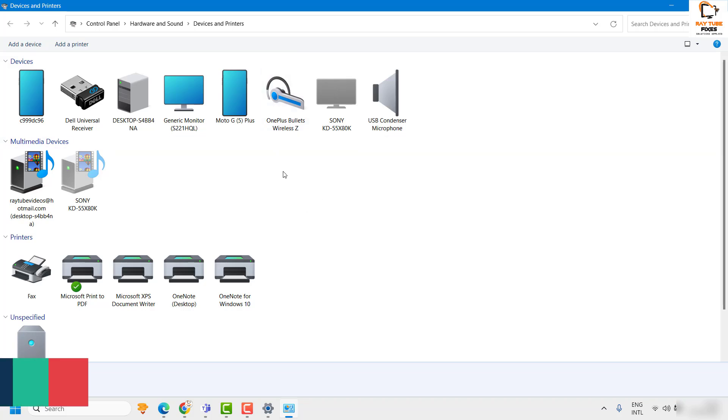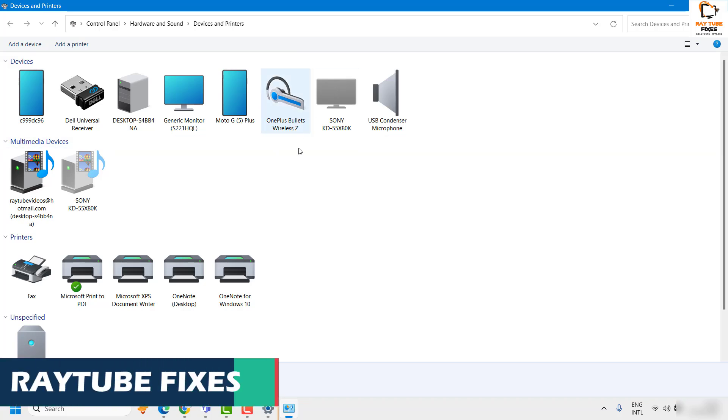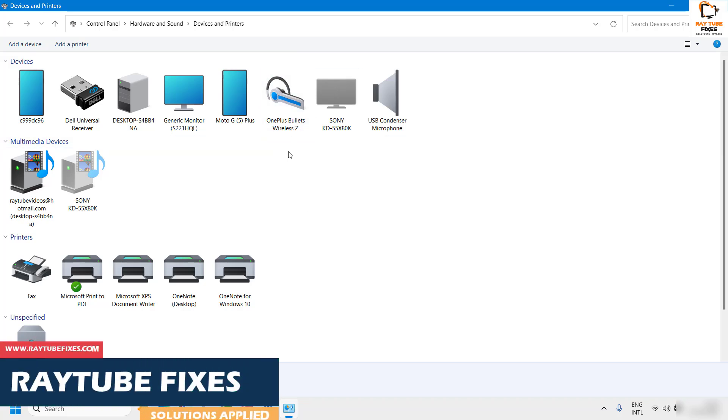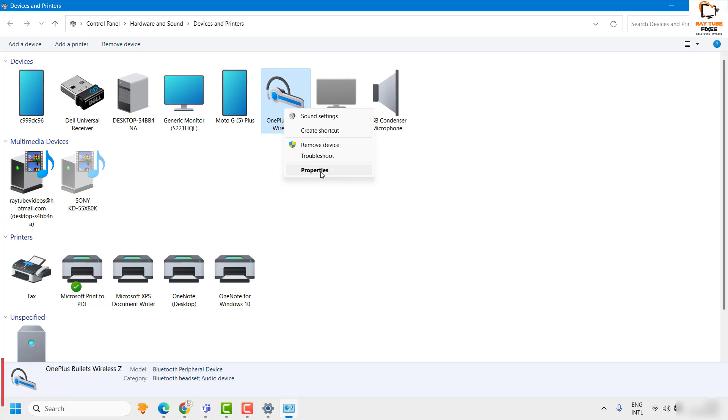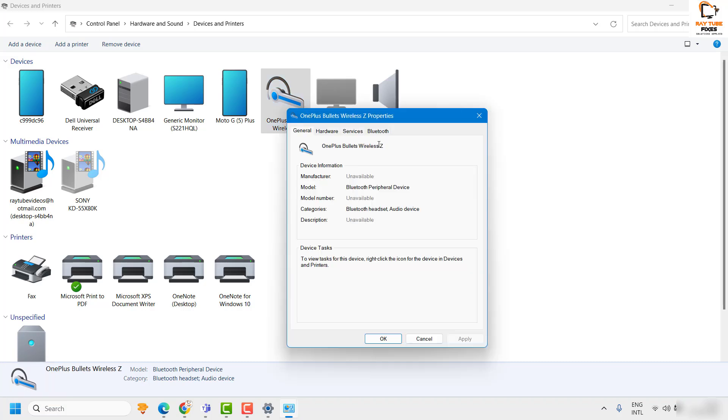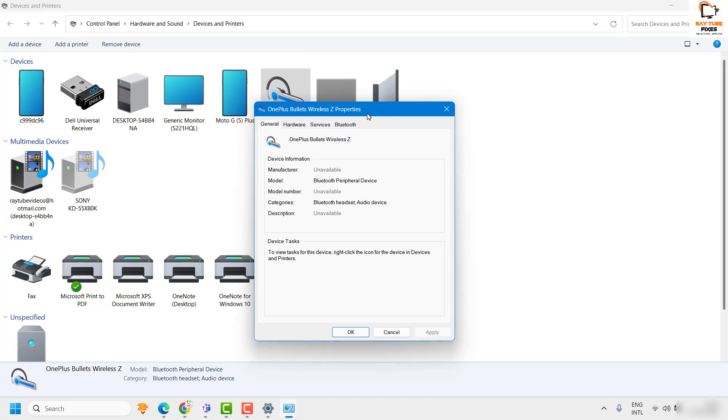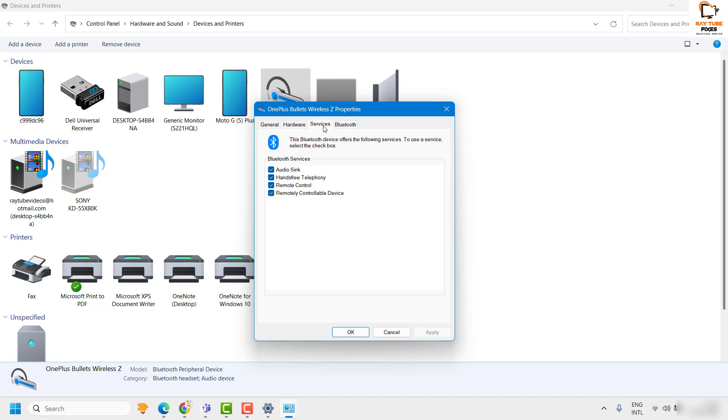you will see the Bluetooth device. In my case, my current Bluetooth device is OnePlus. Right-click on it and then click on Properties. This will open up the Properties window for this Bluetooth device. Then click on the Services tab.